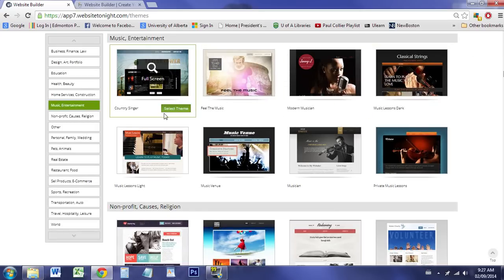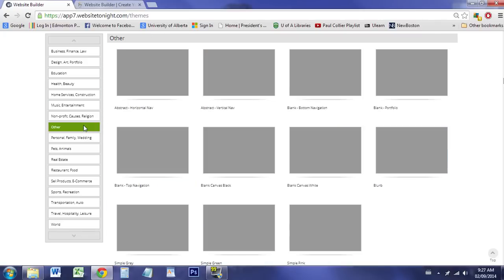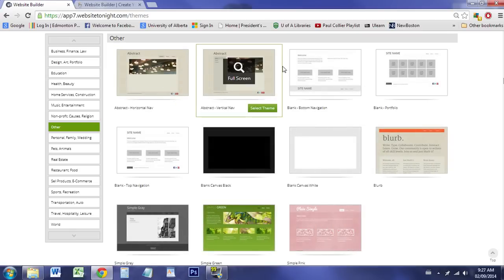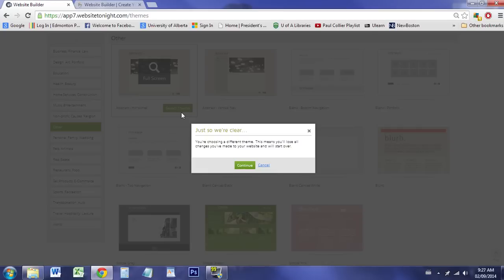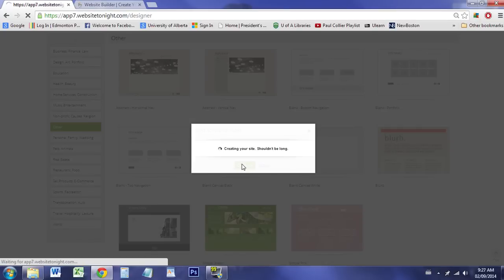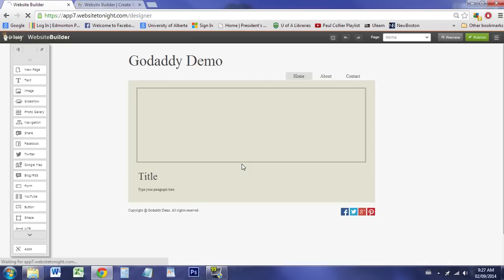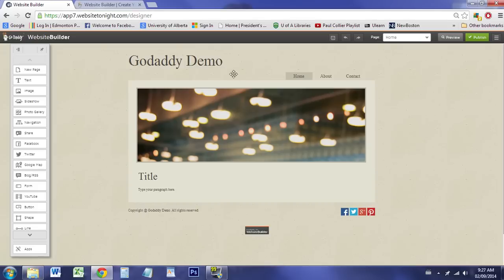I'm going to go with a really basic theme just to show you some of the features and how they work. Let's go with abstract, nice and simple. Here is our GoDaddy website. We can see it has already set us up with a nice little theme. It's already put some boxes and a nice layout, picked some basic colors, and gives you an idea of where to start from.